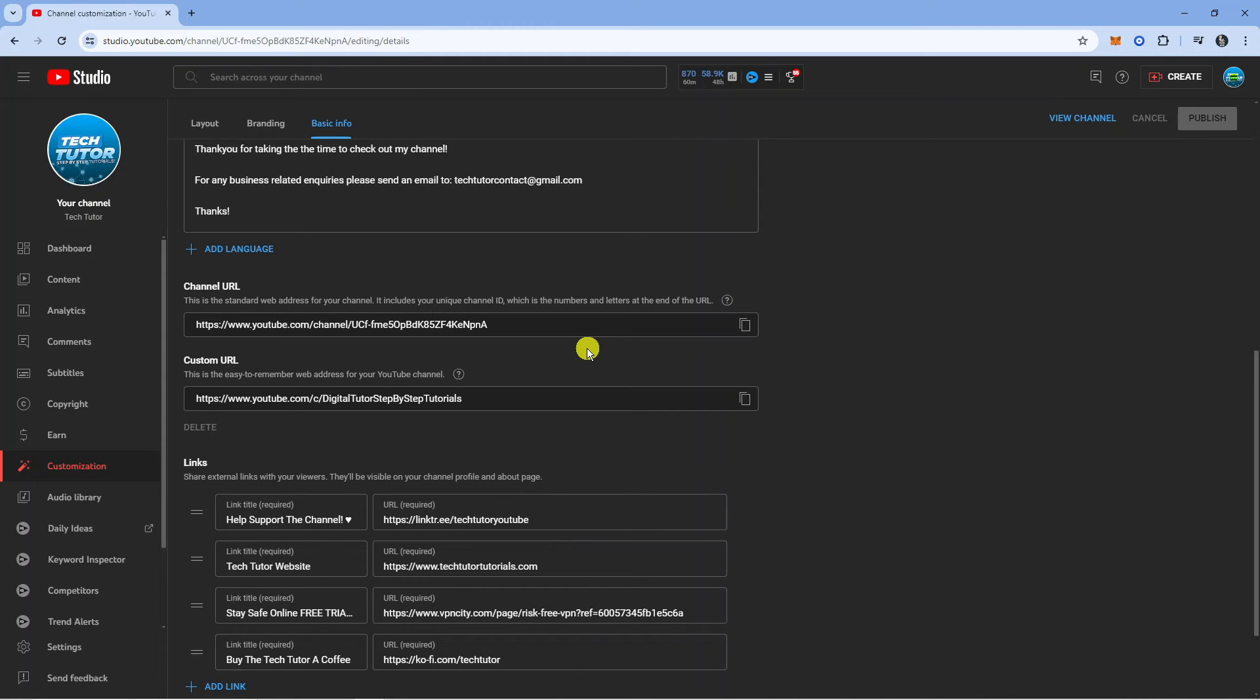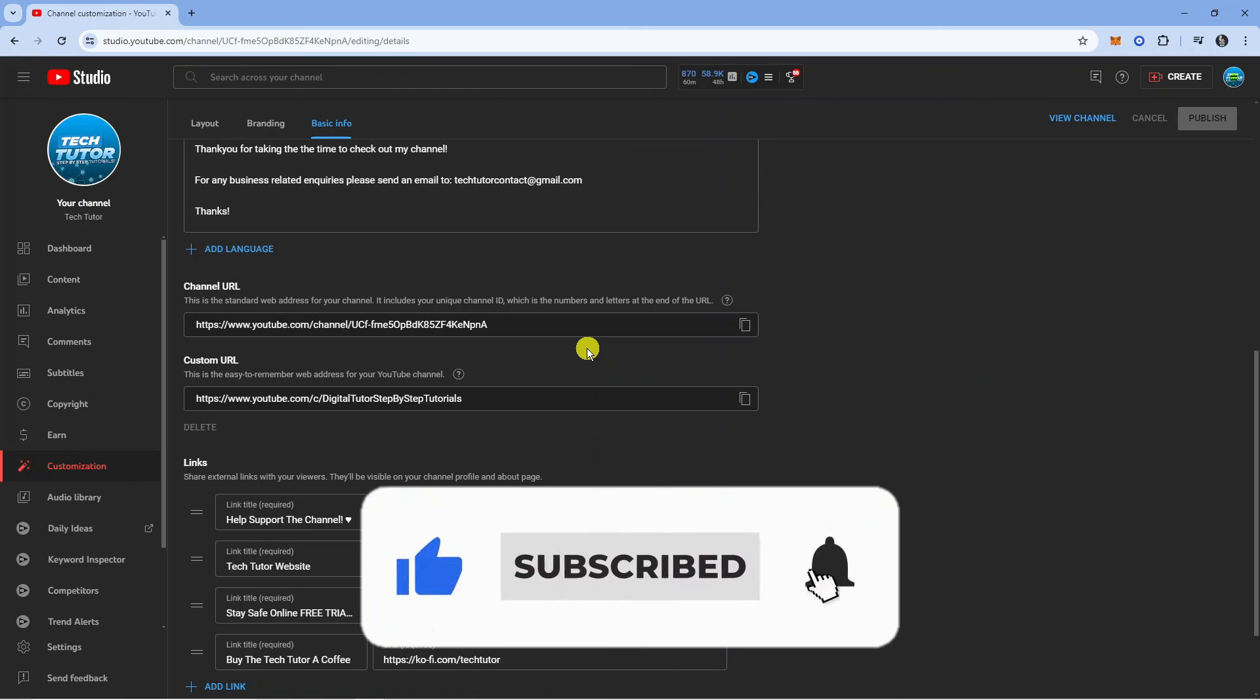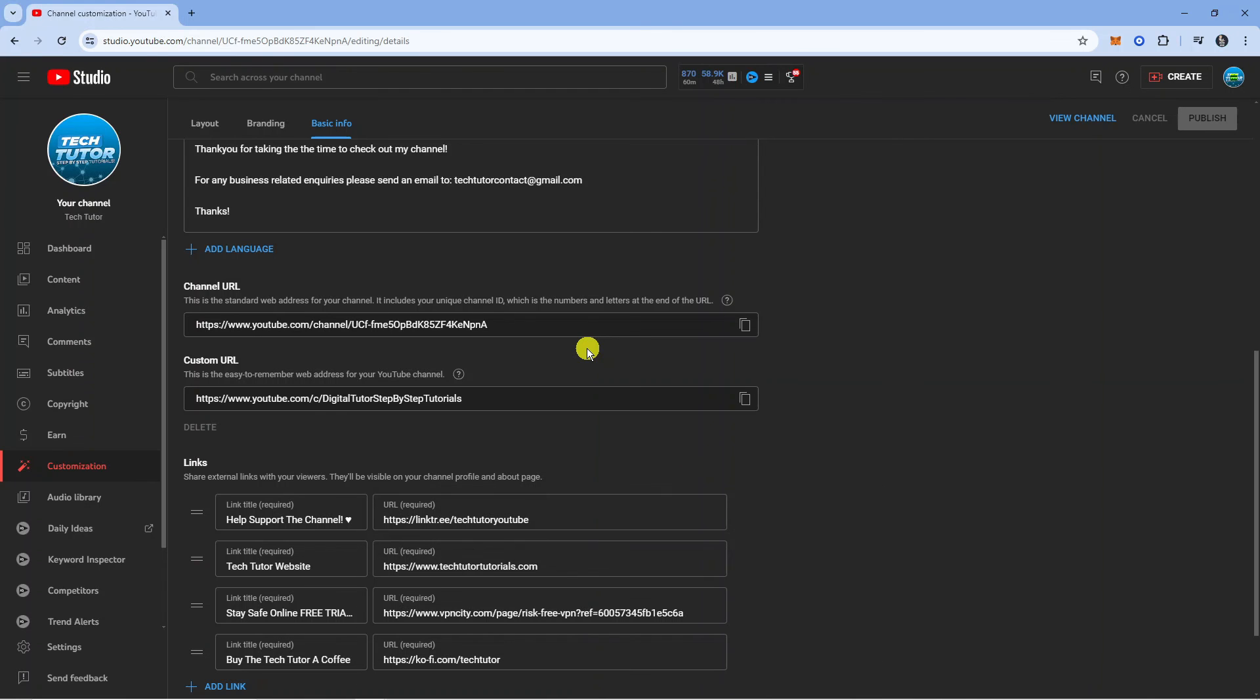So with that being said, I hope this quick tutorial helped you out today. If it did, I would really appreciate it if you'd consider dropping down below the video, leaving a like, and also subscribing to the channel. Thank you guys for watching this quick tutorial and I will see you in the next video.